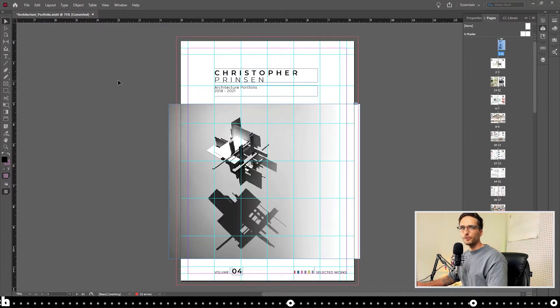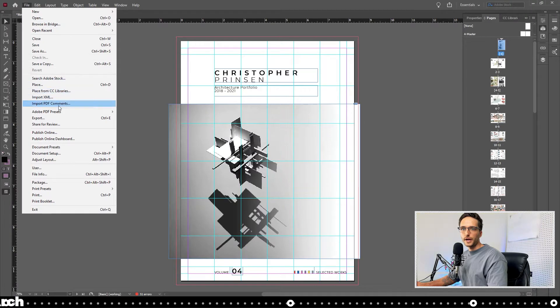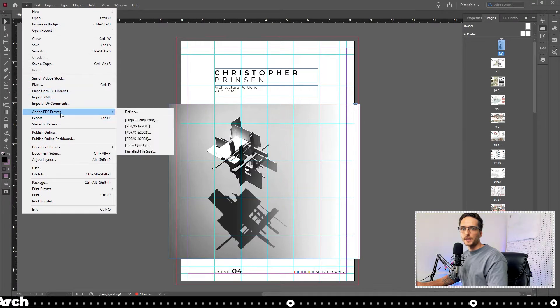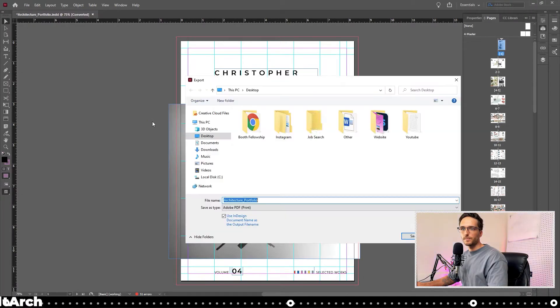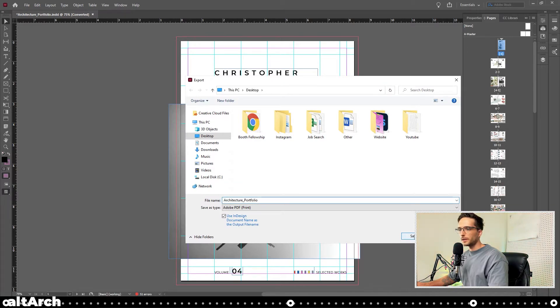So I'm in InDesign with my portfolio open. I'm going to go up to File, go down to Adobe PDF presets, and then high quality print. I'm going to name this architecture portfolio and click save.